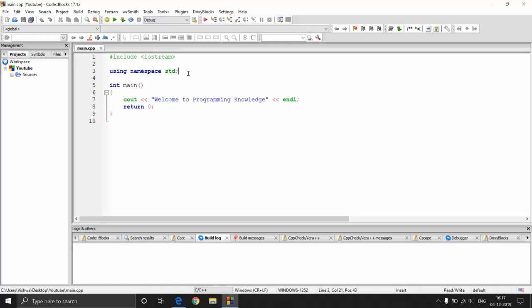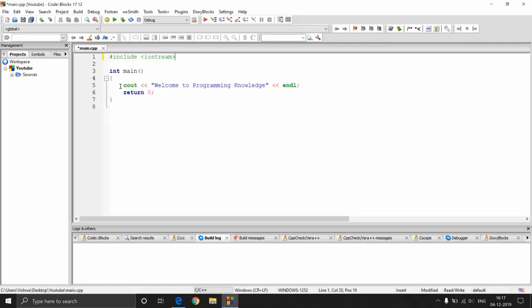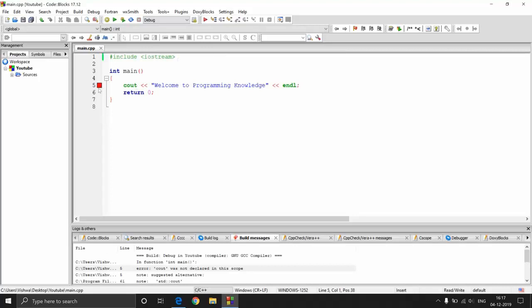If I just remove this line, you will see that all these functions go out of the scope. If I build and run this by hitting F9, you can see that it shows an error. It says cout was not declared in the scope. This just means that this particular function cannot be executed because it is out of the scope — out of the standard scope. The way we define standard scope is by using the scope resolution operator.